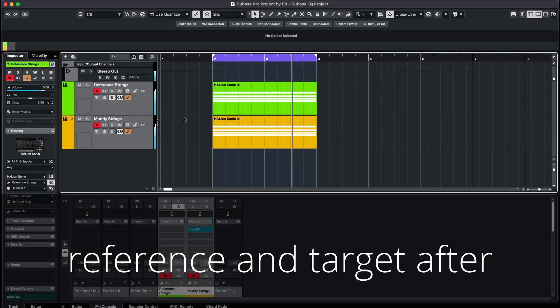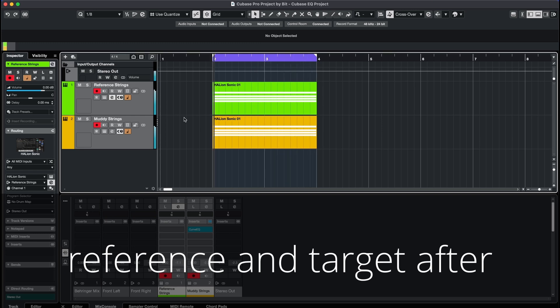I would say it did a great job. Both instruments together sound bright, because the muddy mid frequencies of the muffled strings have been filtered out by the plugin.